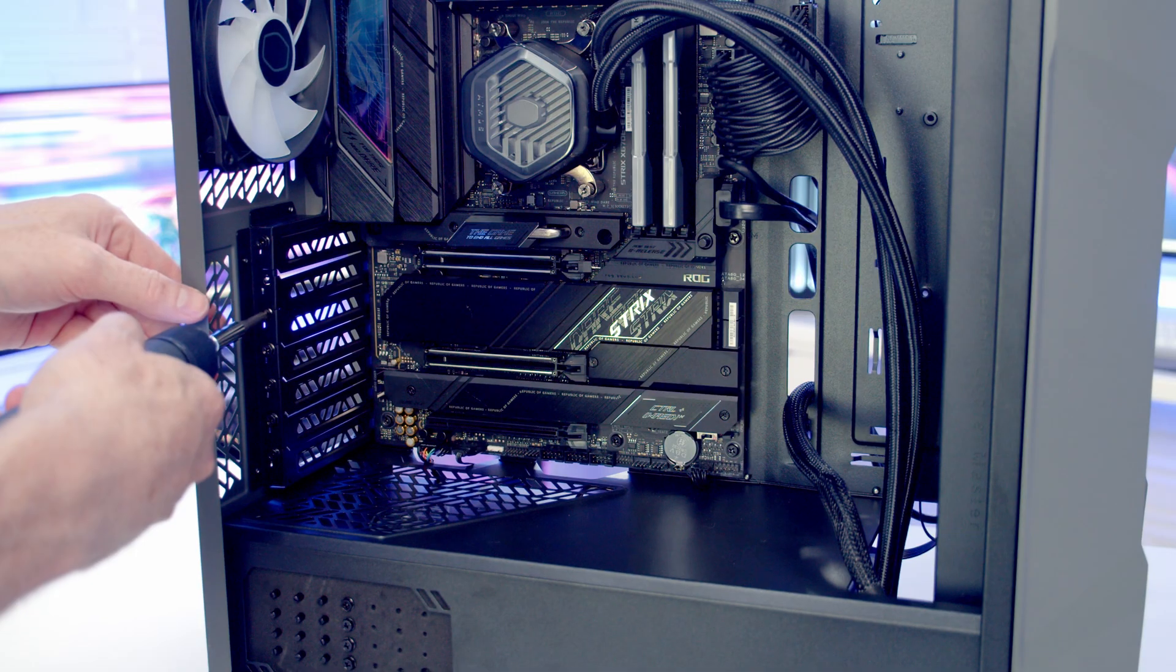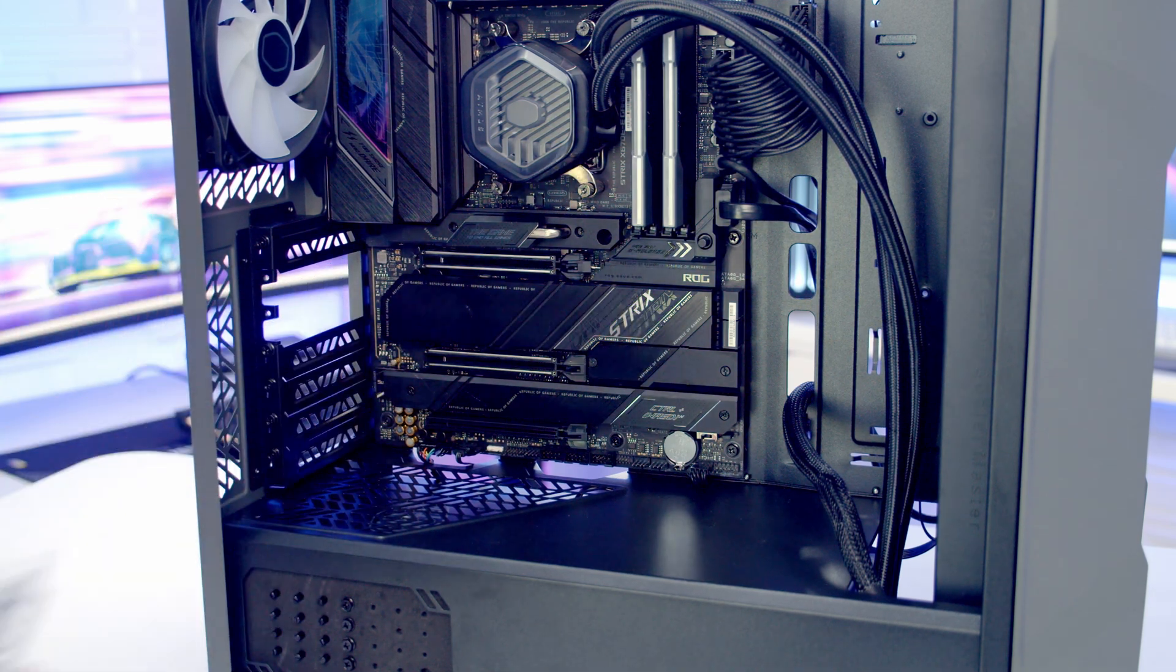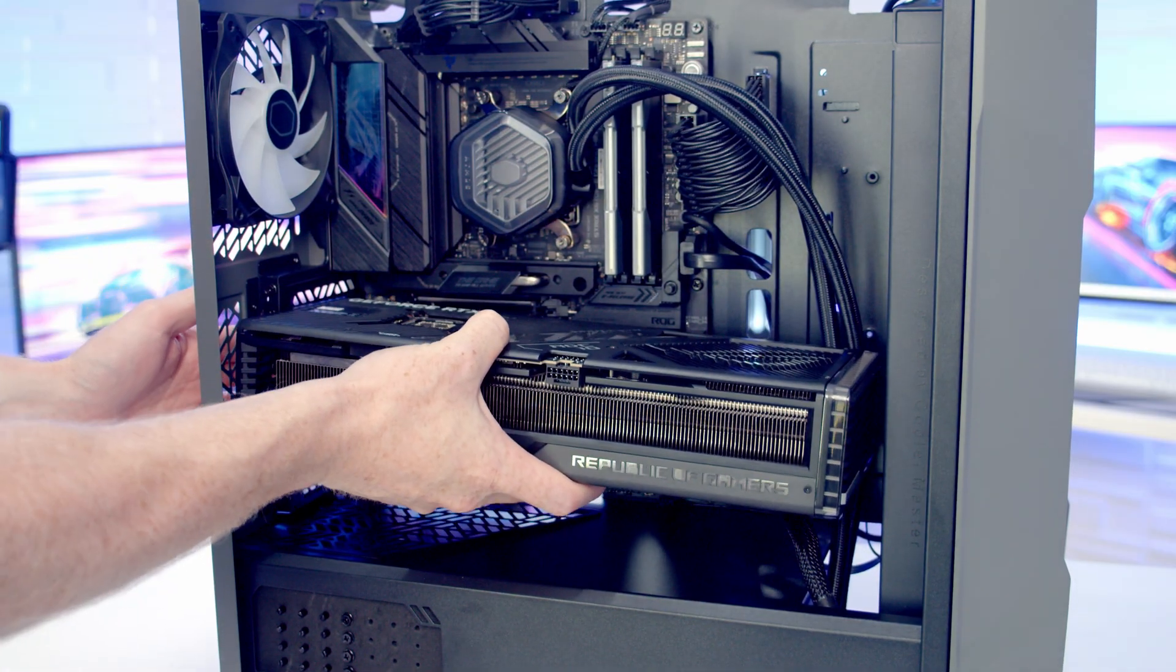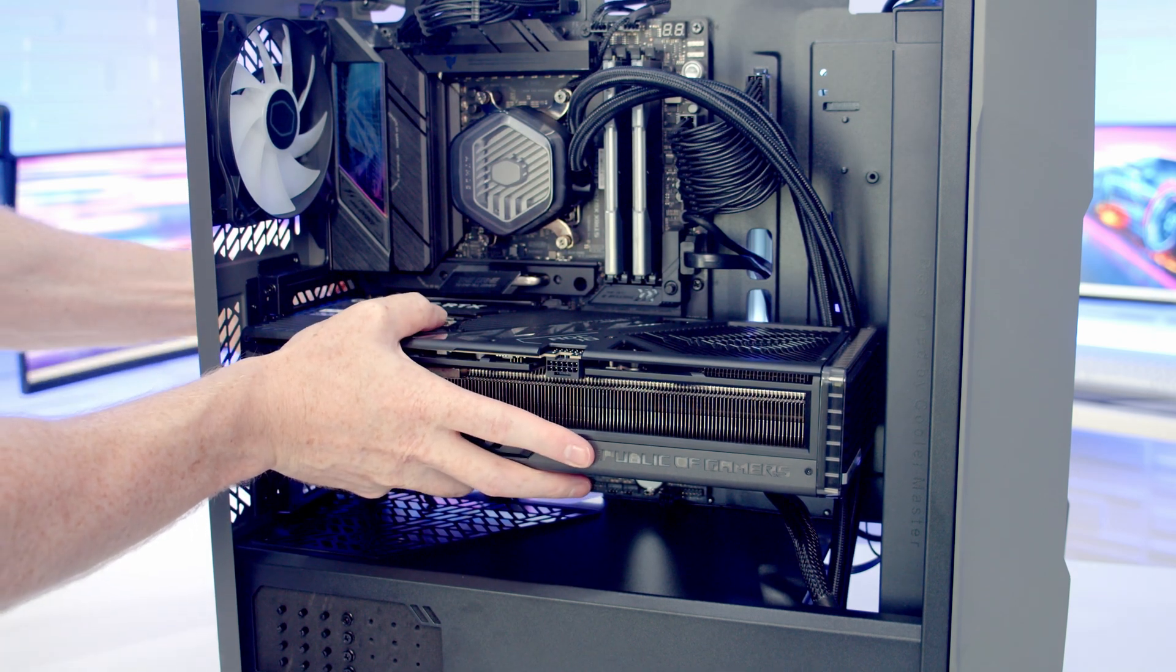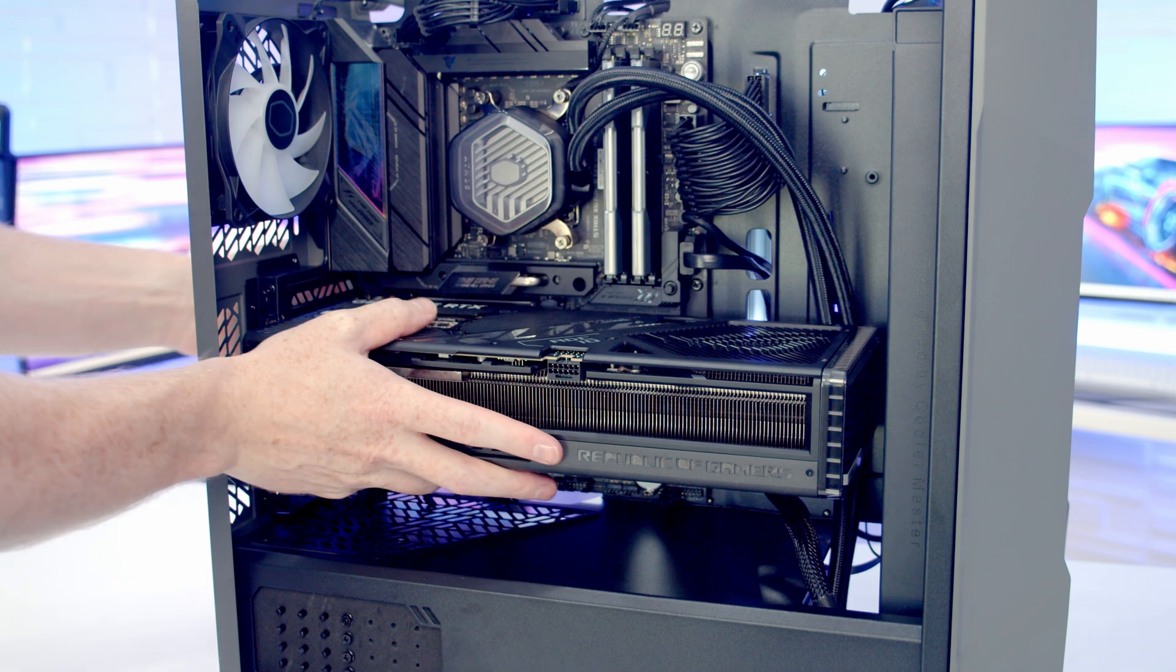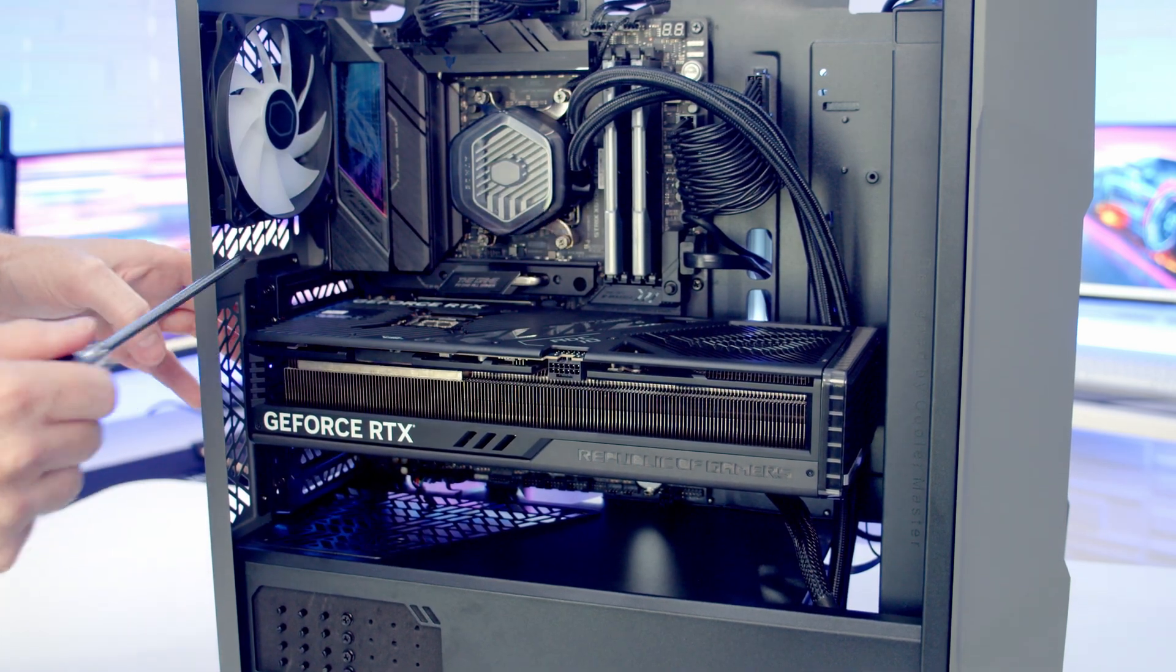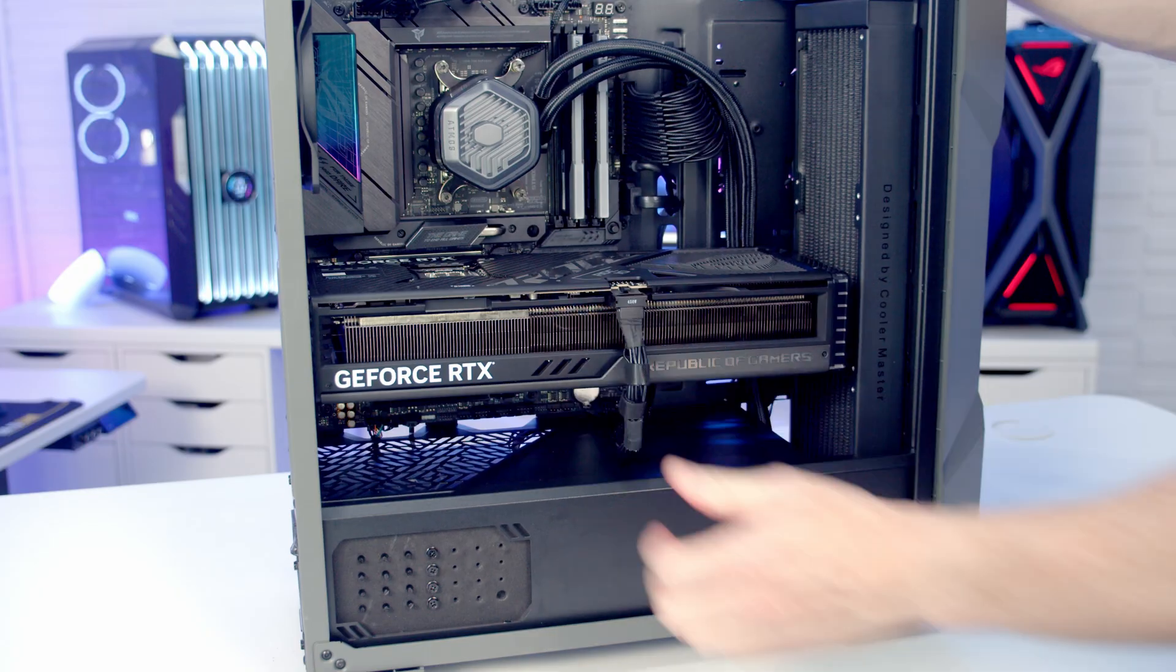Now to install our graphics card, we're going to need to remove the second and third expansion slot cover from the top. We can then line our graphics card up with the slot. Once we're happy everything's lined up, it's just some firm pressure and the graphics card is going to clip into place. We can secure into place with the two screws we've just removed. And then we just need to plug our 12V high power cable into the graphics card.